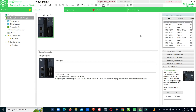Hey everyone, welcome to our channel LRFT. In this video we are going to talk about Schneider next version PLC programming - EcoStruxure Machine Expert Basic. This is a higher version PLC widely used in industrial applications.